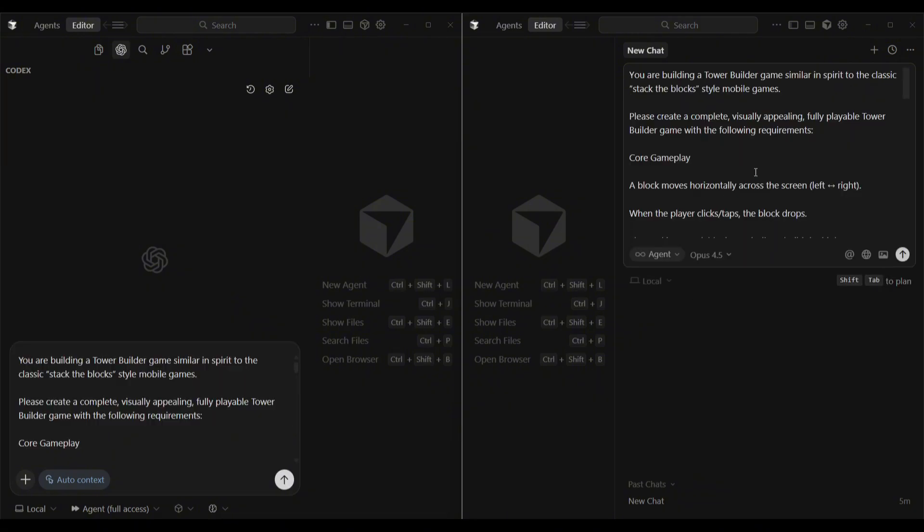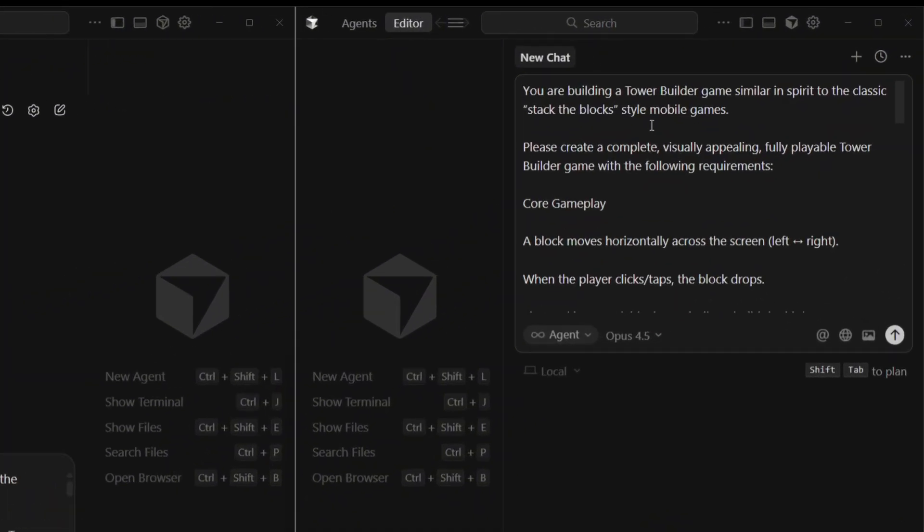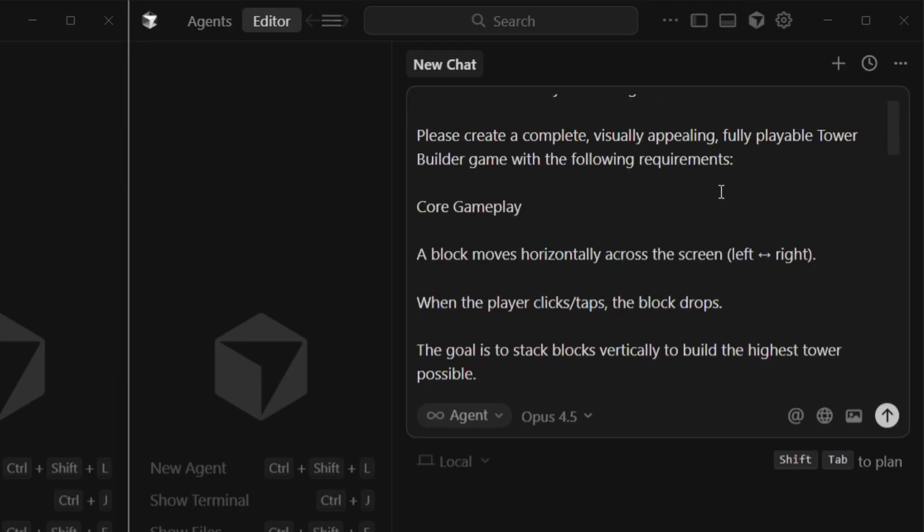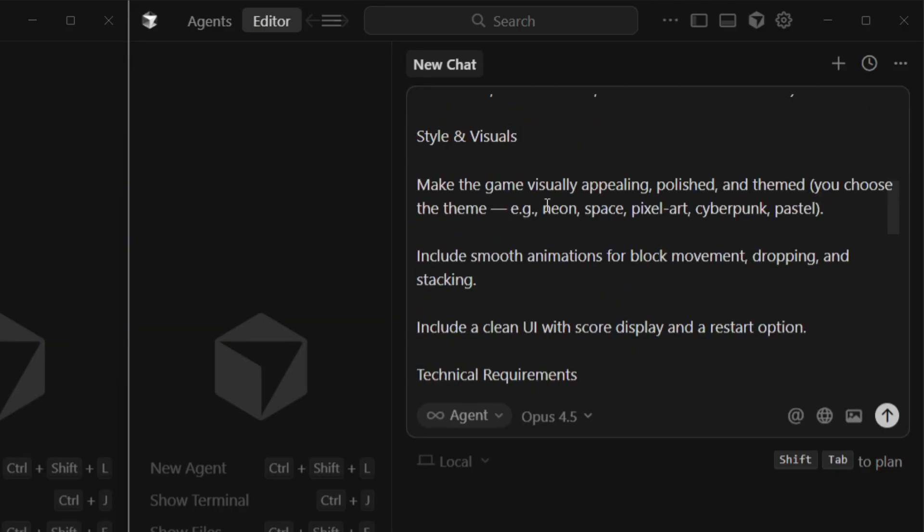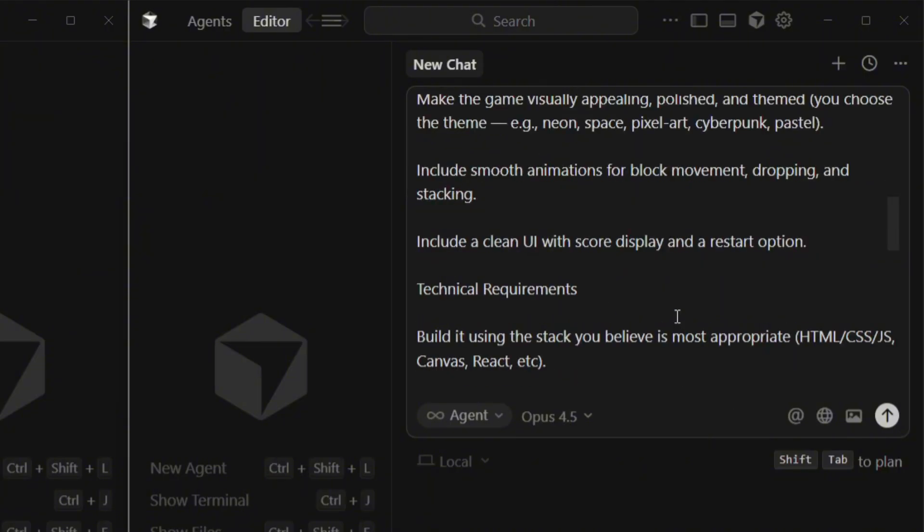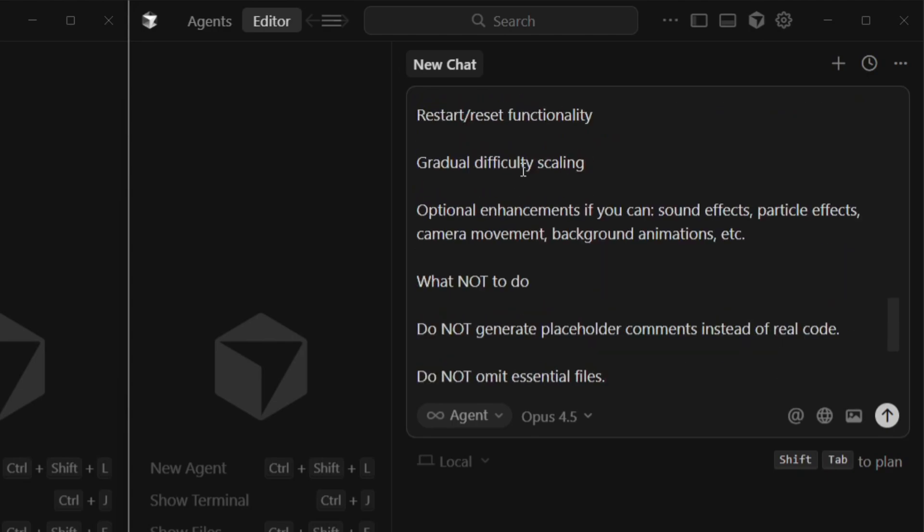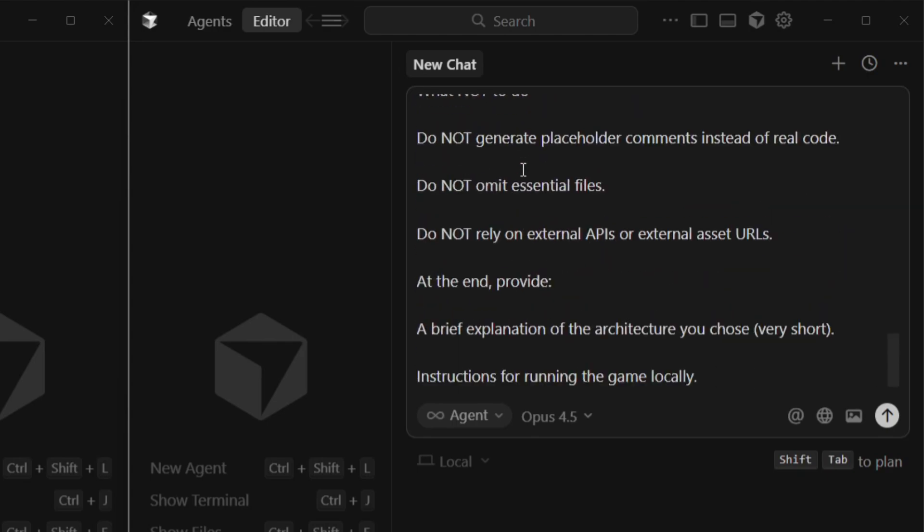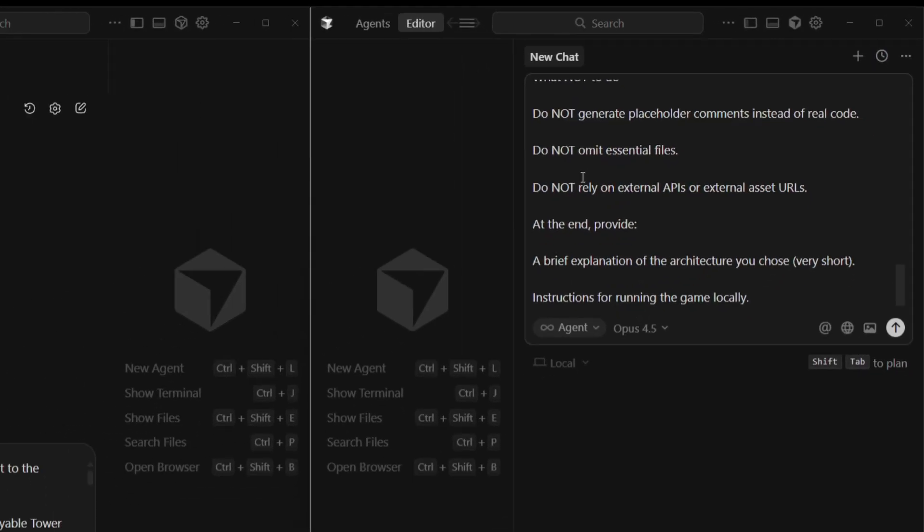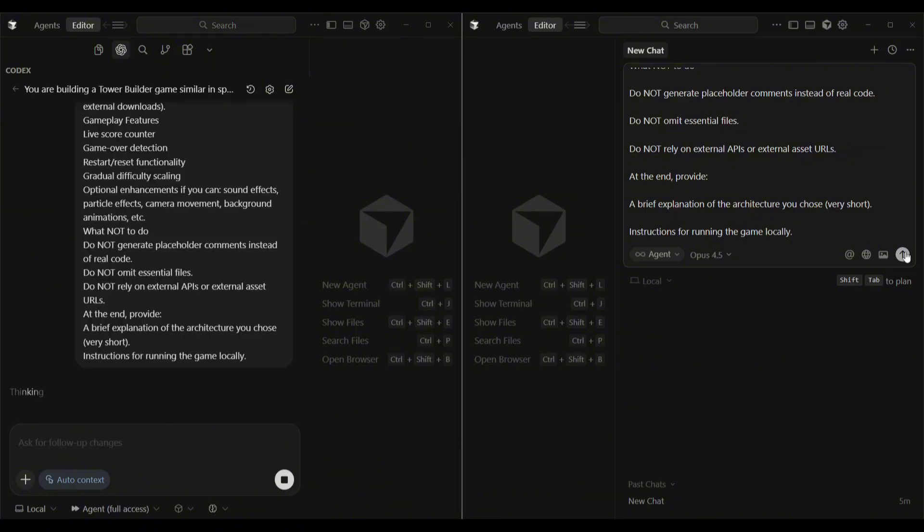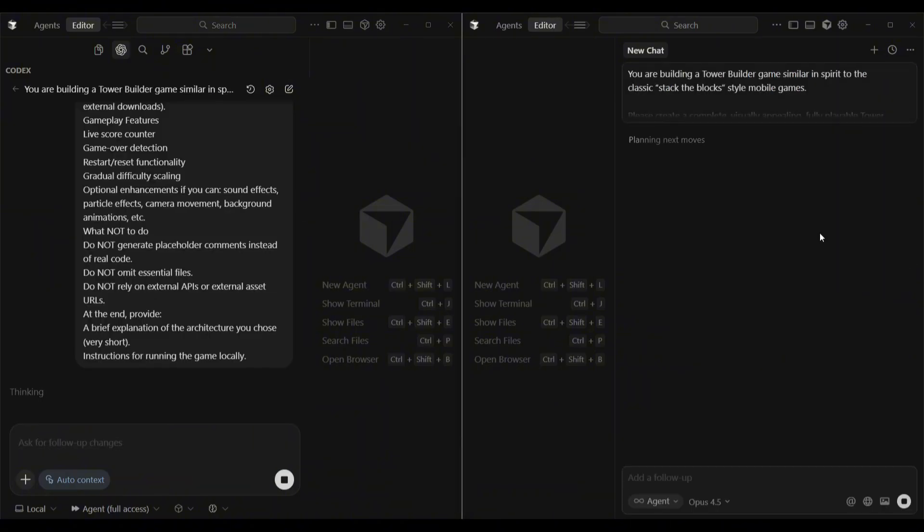We've got the prompts pasted in both chat windows. It says: you are building a Tower Builder game similar in spirit to the classic Stack the Block style mobile games. Please create a complete, visually appealing, fully playable Tower Builder game with the following requirements. We've left the style and visuals up to the models to decide, and we've also allowed them to choose their preferred tech stack. So it's a very open-ended prompt where the models have the freedom and flexibility to design the game however they want. We'll hit send and see how they go about the build process.